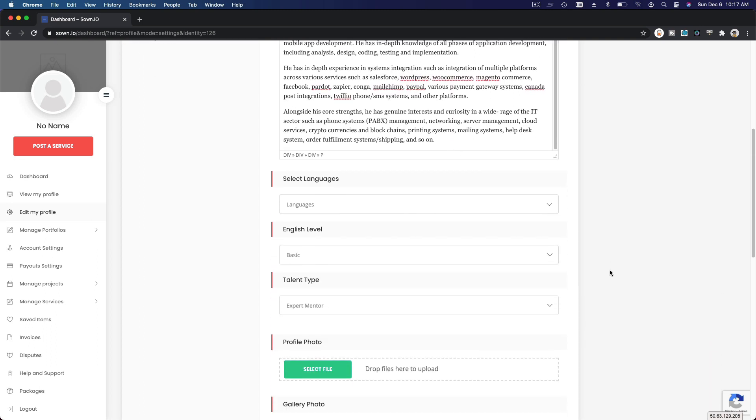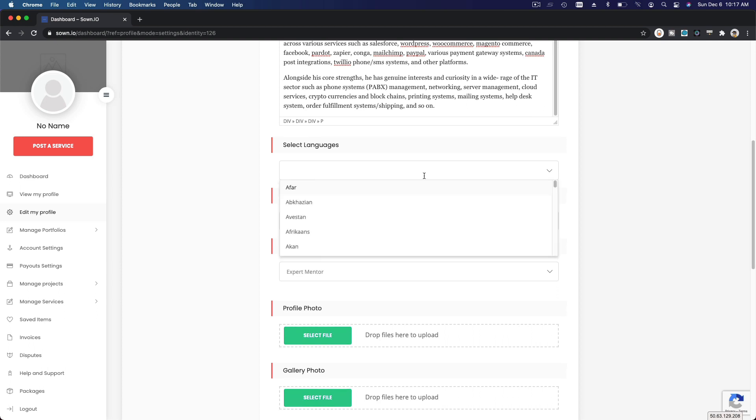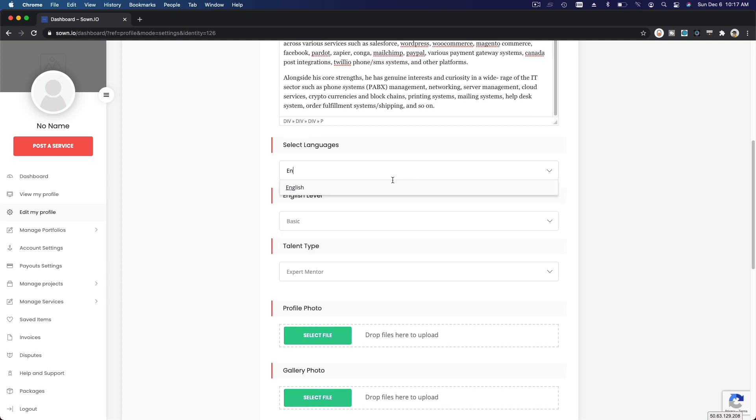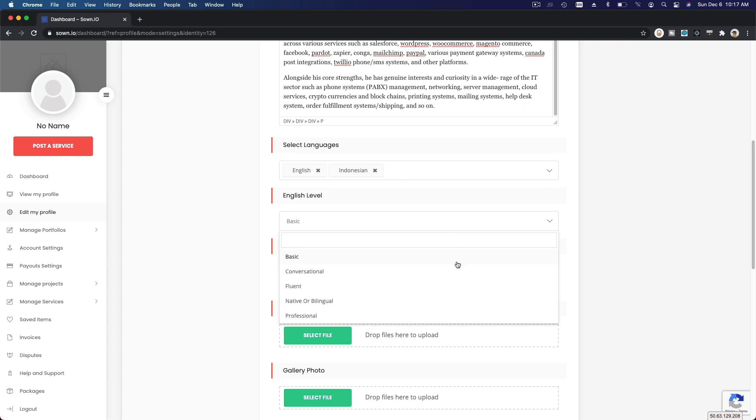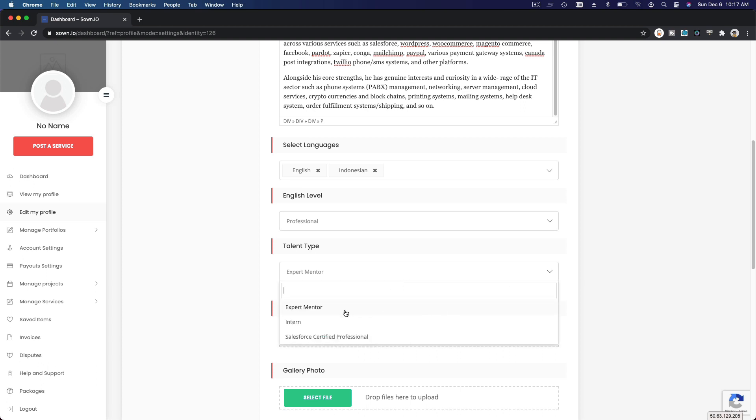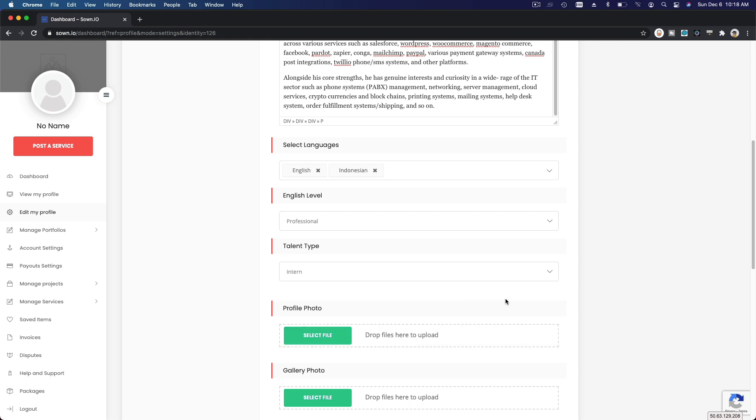Alright, moving on. Languages - this is your English, I can speak English for sure. Maybe you can speak other languages. I can speak Indonesian because I'm from Indonesia and English level I would say I'm professional. Talent type - you can choose mentor if you want to mentor other Salesforce talents, or intern, or certified professional. Maybe you're just interested in getting projects and jobs. So for example I'm just going to choose myself as an intern.